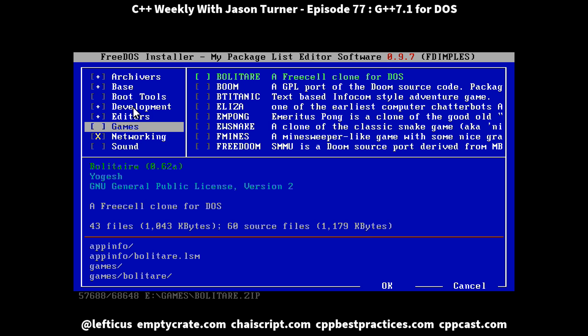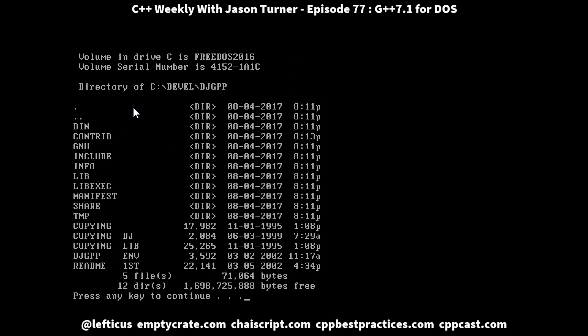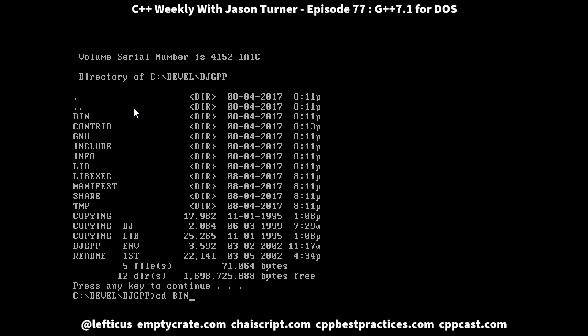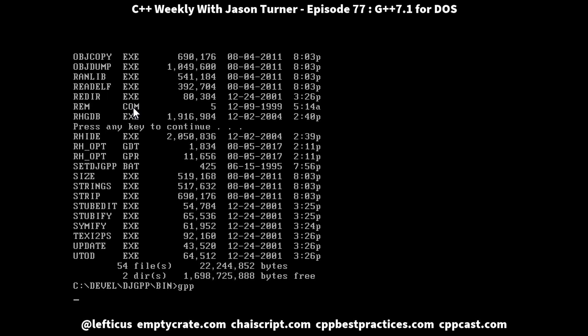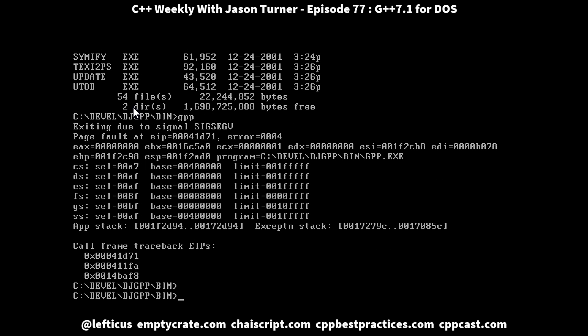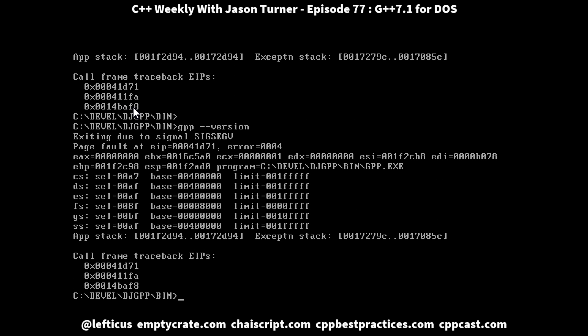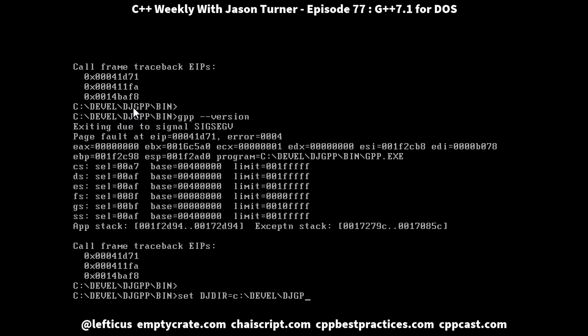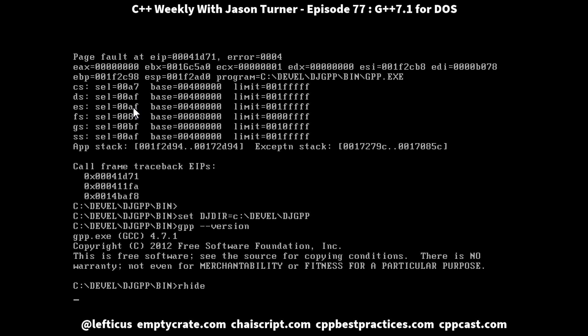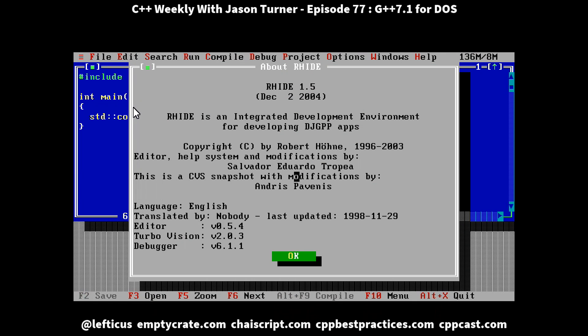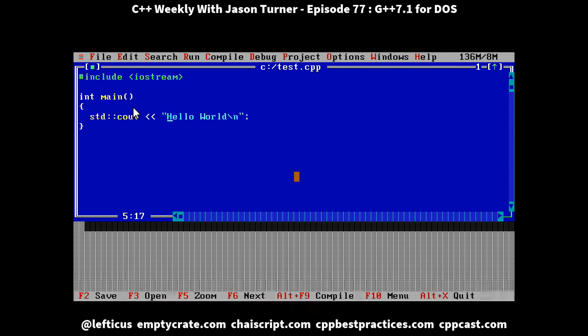Once you have your development tools set up, you can go into the DJGPP folder that has been created for you and into the bin directory. If you try to execute GPP as it is called here, you might get something not too happy. But once we set up the DJDir environment variable, we can see that we do in fact have DJGPP or GCC 4.71 from 2012, and with the RHIDE development environment we can do something like this.